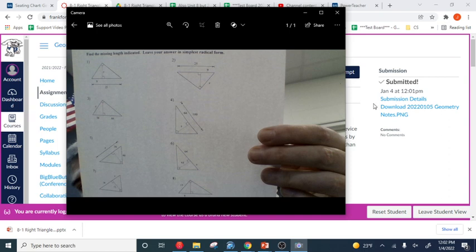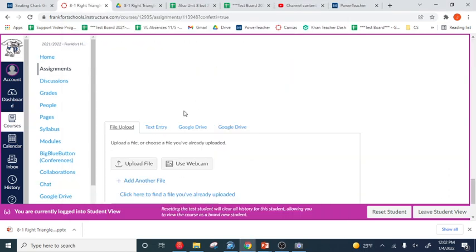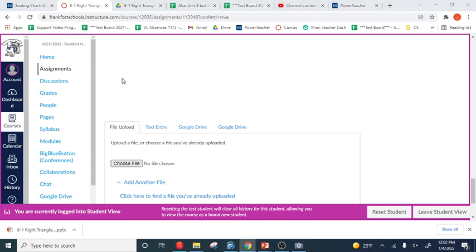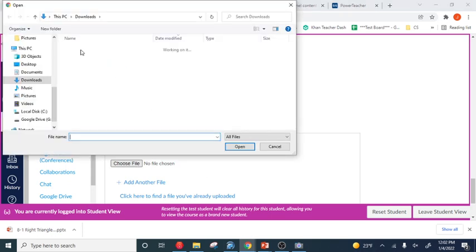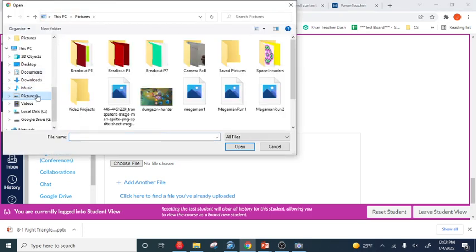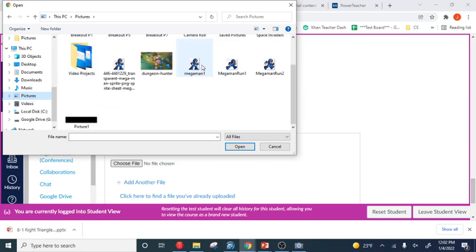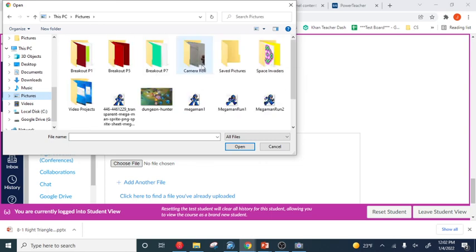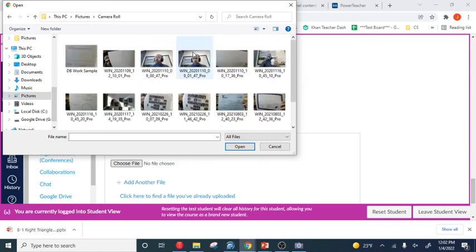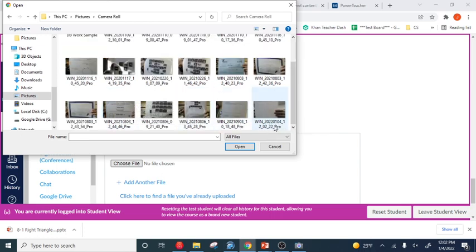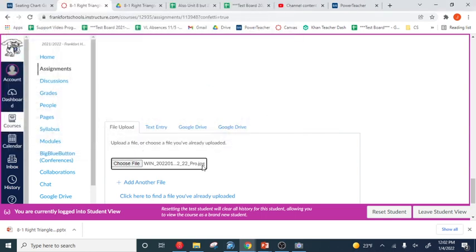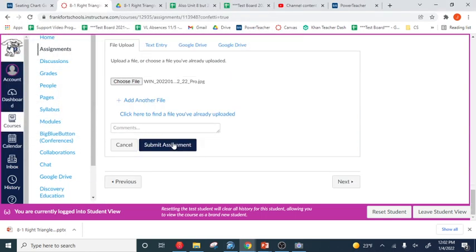And then when you go New Attempt, Upload File, the pictures from the camera are stored in pictures. Let's see if it's in here. Camera Roll. And then here it is, you can see today's date, 2022-0104. You can pick that and then submit.